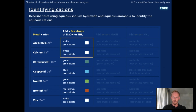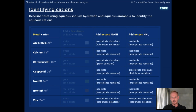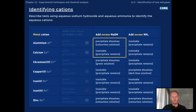Some metal ions form precipitates of the same colour. To make further distinctions, we can add an excess of sodium hydroxide or ammonia and observe whether or not the precipitate dissolves. For example, aluminium hydroxide dissolves in excess sodium hydroxide to form a colourless solution, but calcium hydroxide does not dissolve.